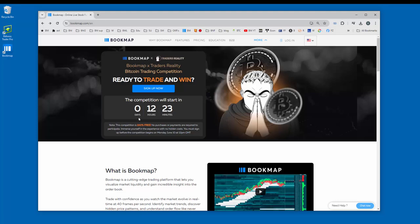Immerse yourself in the experience with no hidden costs. You must sign up before the competition begins on Monday, June 10th at 12 p.m. GMT time. So let's click on sign up now.